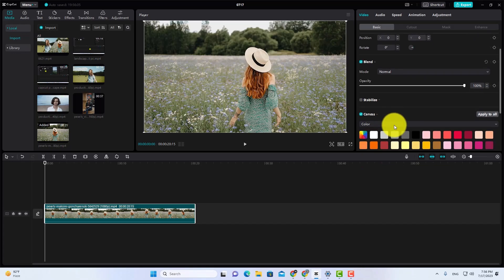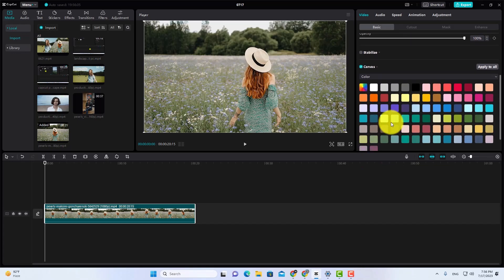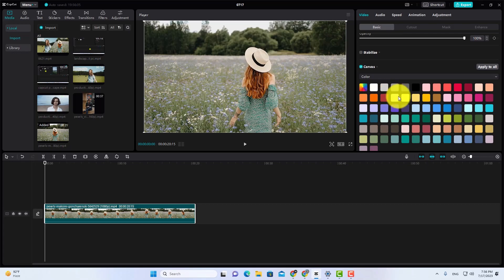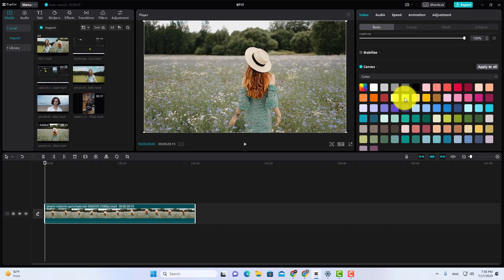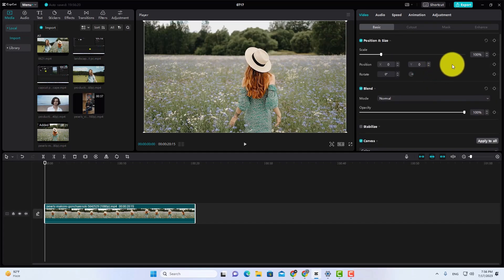Now choose a color for your video's frame. As I selected yellow. So choose a color, and then decrease video scale like this.